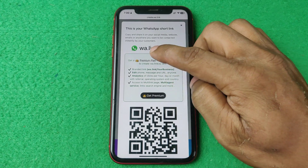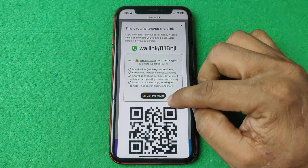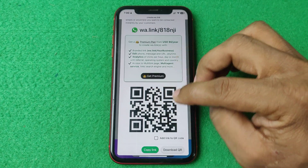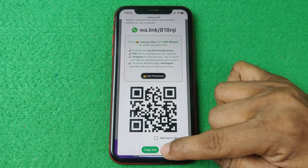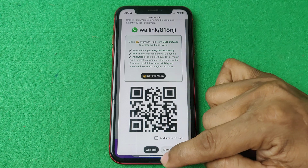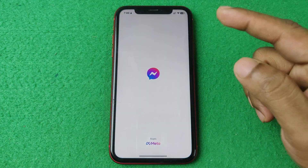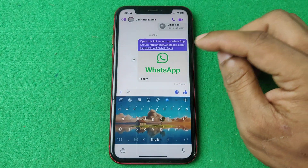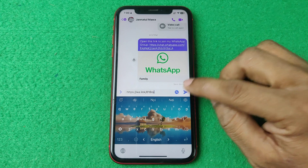It's created a profile link, as you can see, and also created a QR code for sharing. You can download the QR code from here, or copy the link. Copy the WhatsApp profile link, then you can send it anywhere — like I'm using Facebook Messenger to send this link.